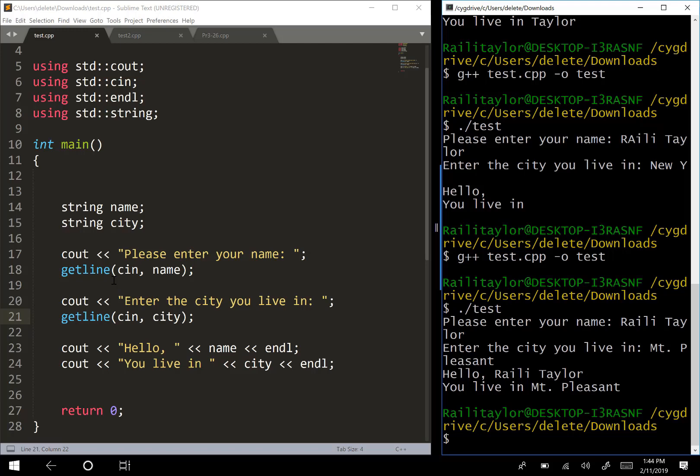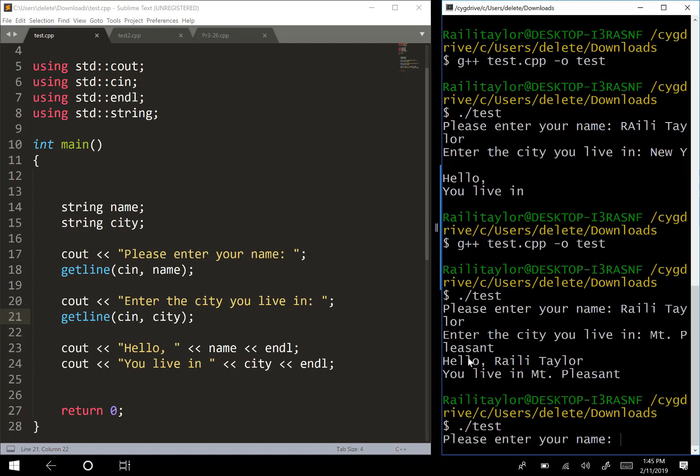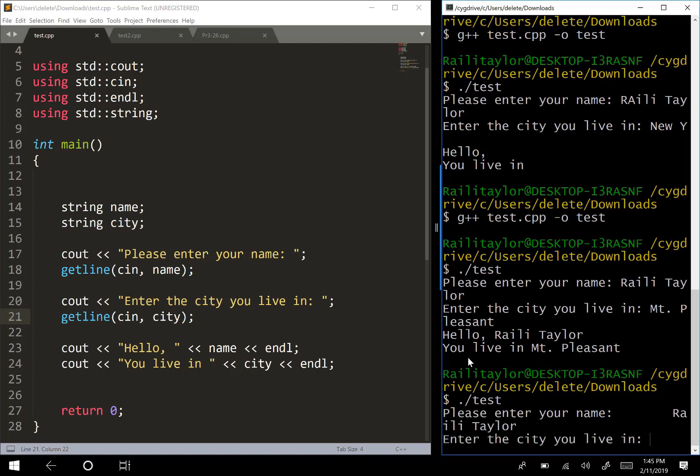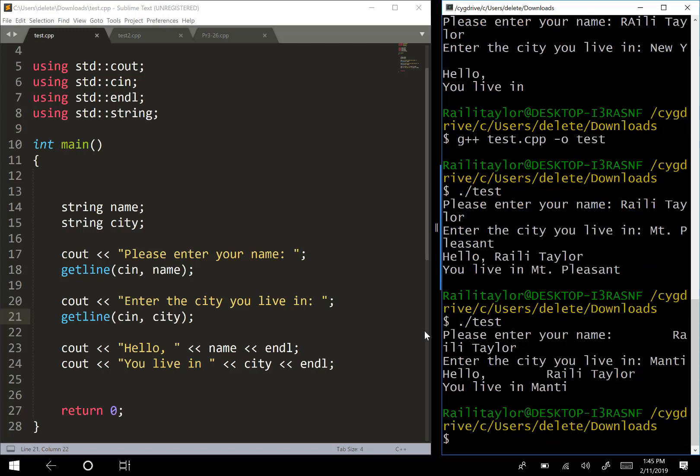It reads all of the leading and embedded white space and stores that in the string. For instance, let's run this again. Let's say that I put a bunch of space here in front of my name, and then just put Manti again. Notice how it saves all of that space. Getline will save whatever is entered, including leading white space. I'll see you all in the next one.